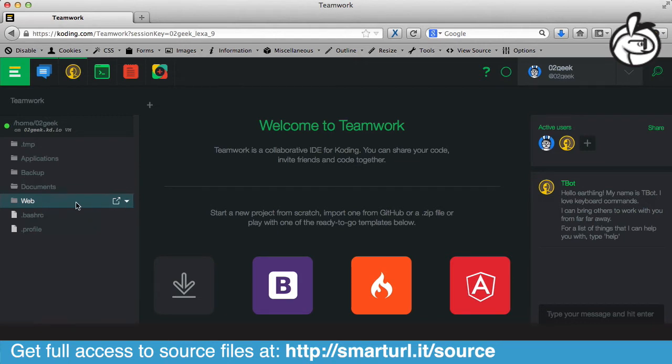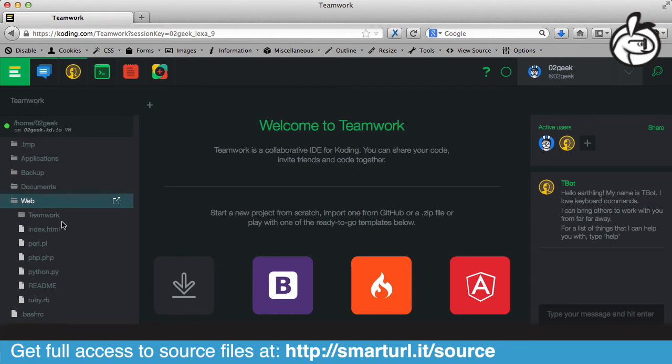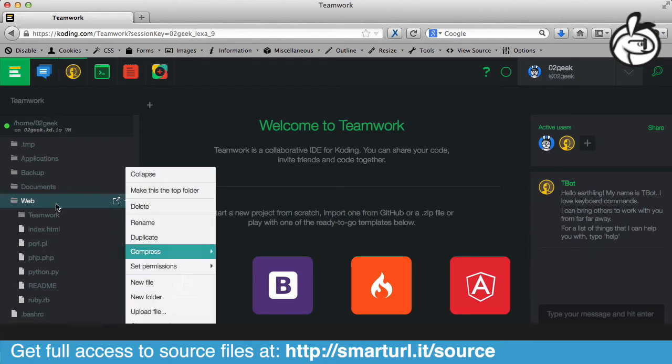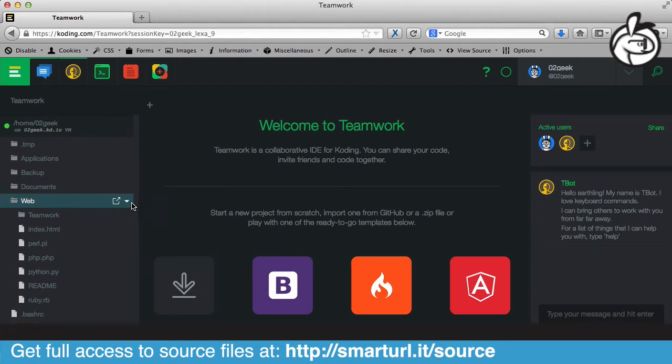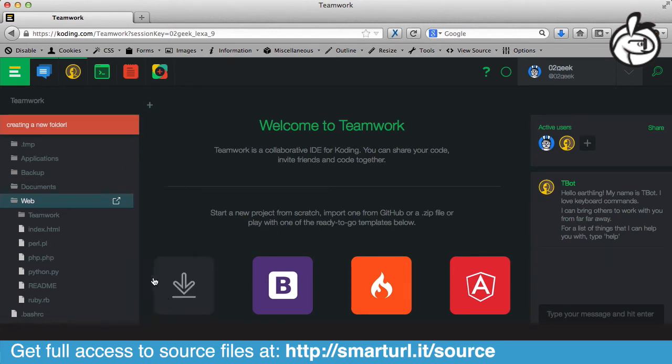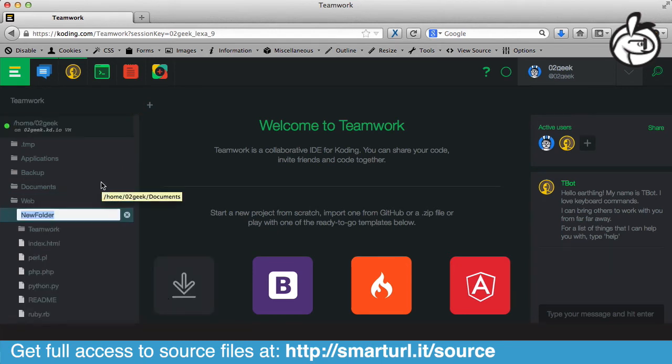I'm going to open up the folder by double-clicking on it. Once the folder is open, what I want to do is create a subfolder, because that's where I want to put all of my projects from here on. So I'm going to click on that side menu where the arrow is and select Create New Folder. And I'm going to call that folder Projects.